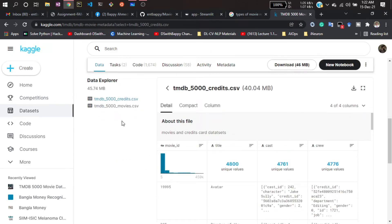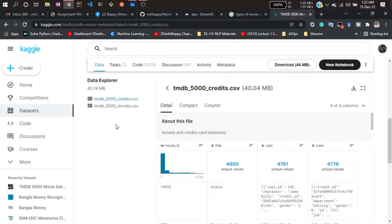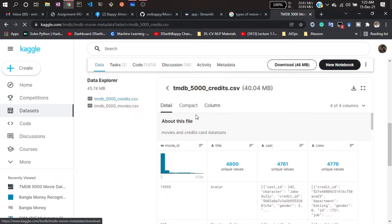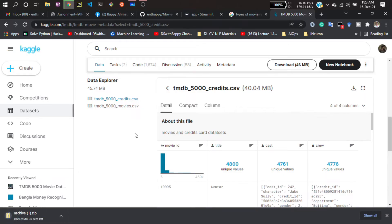First, I will download this dataset, then I'll show you what columns are available. Since there are two separate files, after downloading I will concatenate them together, because I don't need two separate datasets — I have to combine them since both are important for our project. To download, you just click here and it will start downloading.